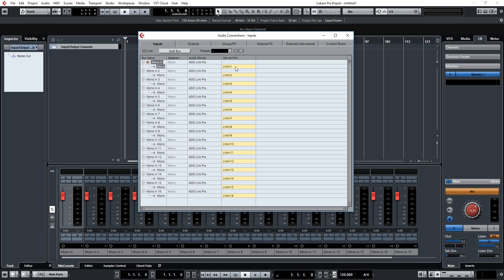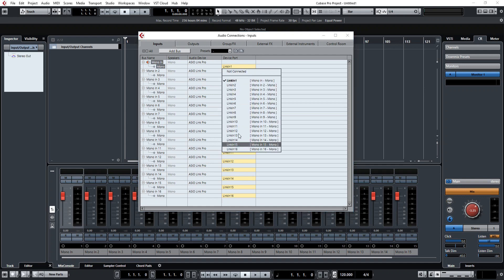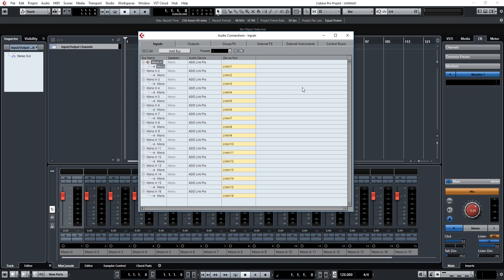I have 16 inputs on the Zen Tourer, so I'm using 16. You might have 2, you might have 4, you might have 8, but basically create as many. Generally it's mono, but mono or stereo, whatever you want.